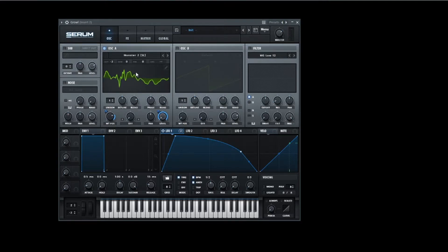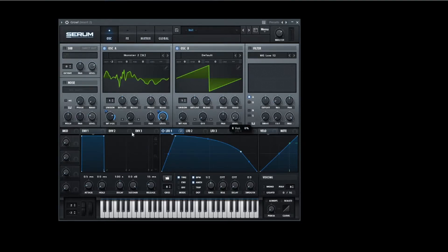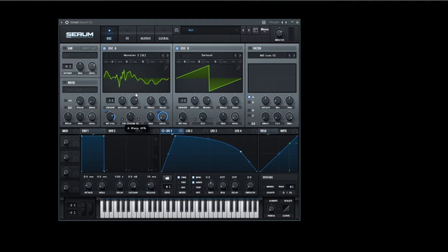We're gonna choose a saw wave on the other oscillator, move it down, do the FM from B thing. This gives it a lot more crunch, and we're gonna pitch this down two octaves as well.